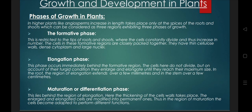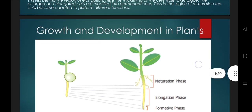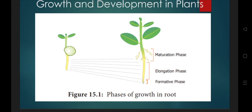Behind the region of elongation, cells become enlarged and modified into permanent cells — large, elongated, with no further division or re-division. This phase is called the maturation phase. The cells become adapted to perform different functions and are now ready to perform their specific roles. So the three phases are: formative phase, elongation phase, and maturation phase.